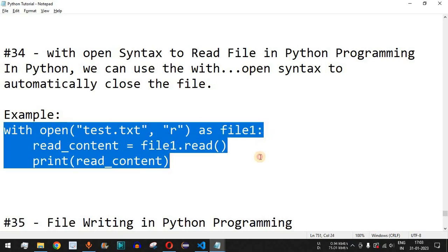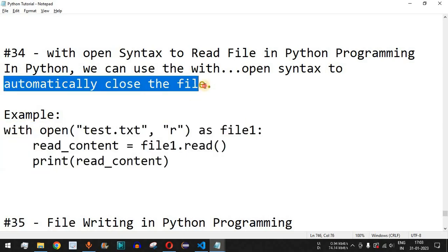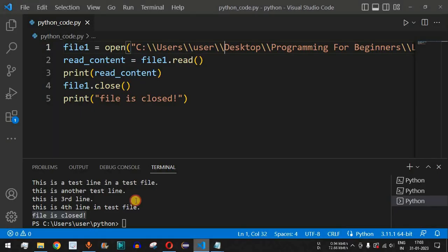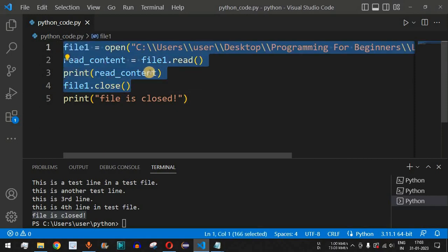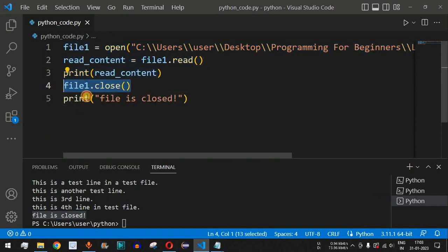The advantage of using the with open syntax to read file content is that it automatically closes the file. Previously, we used four lines of code to open the file, read the content, print it, and the fourth line — the close method — was used to close the file. But this is not required when using the with open syntax.